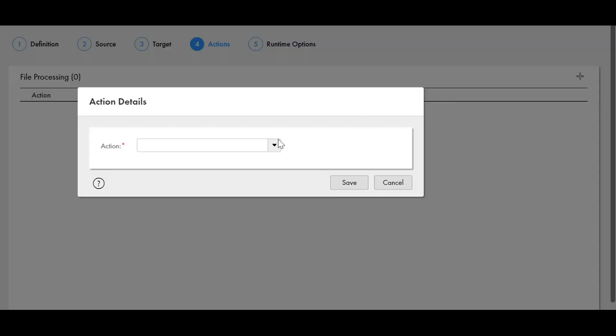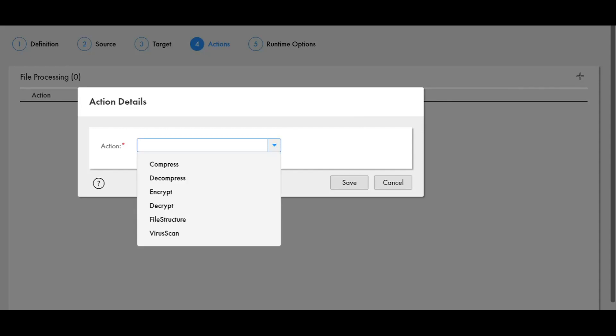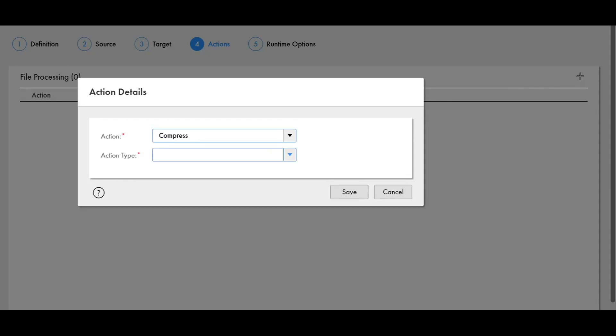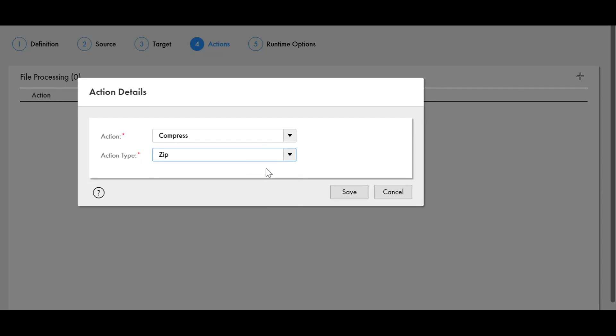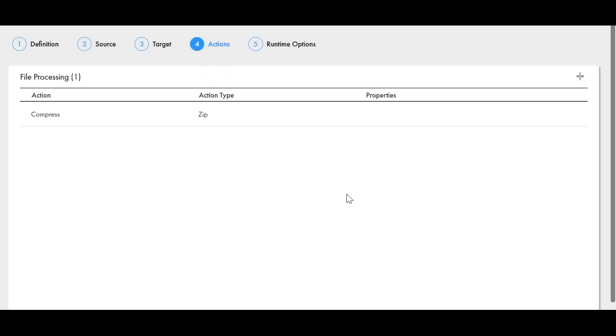We can select the compress action and then in this action type dropdown we have the compress methods. We can either use zip, gzip or tar method. We can simply select it and click on save, then this action will be added.